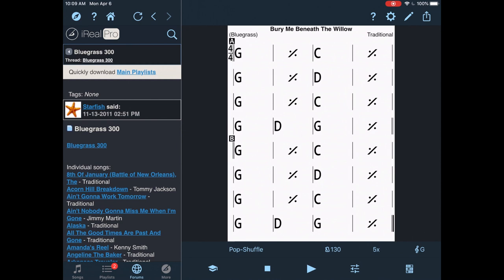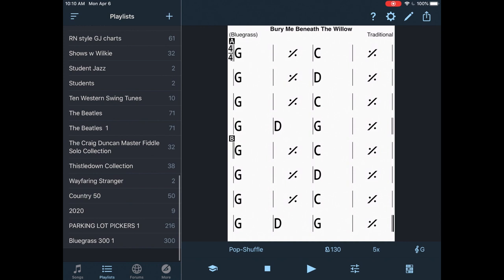Now I've got a ton of tunes here that I can jam along with. I'm going to go down to the bottom left. Songs, playlists, forums. I'm going to go to the playlists. And now I'm going to go through and here's all my playlists. But at the bottom you can see where those loaded. Parking Lot Pickers and Bluegrass 300.